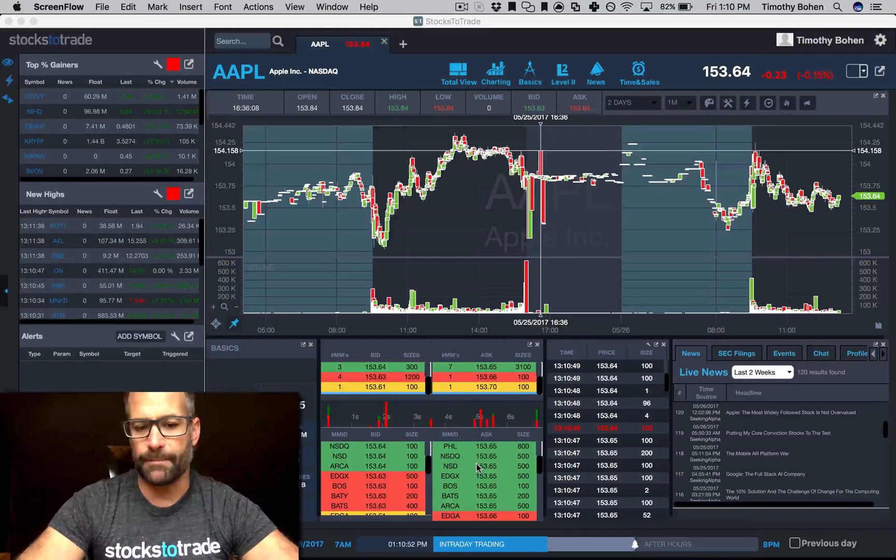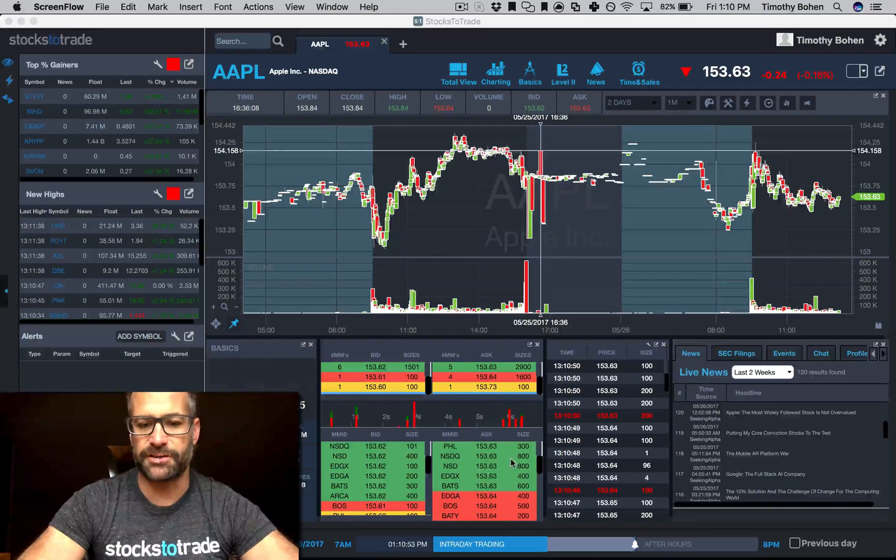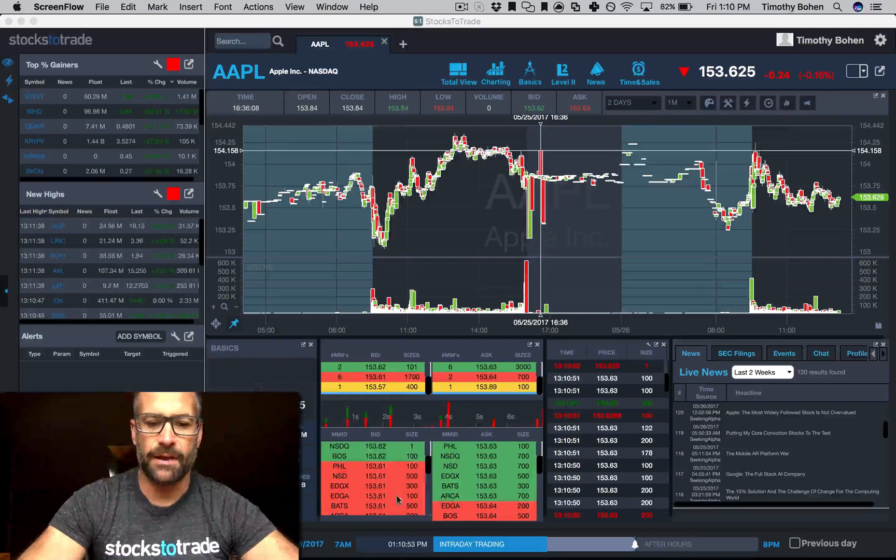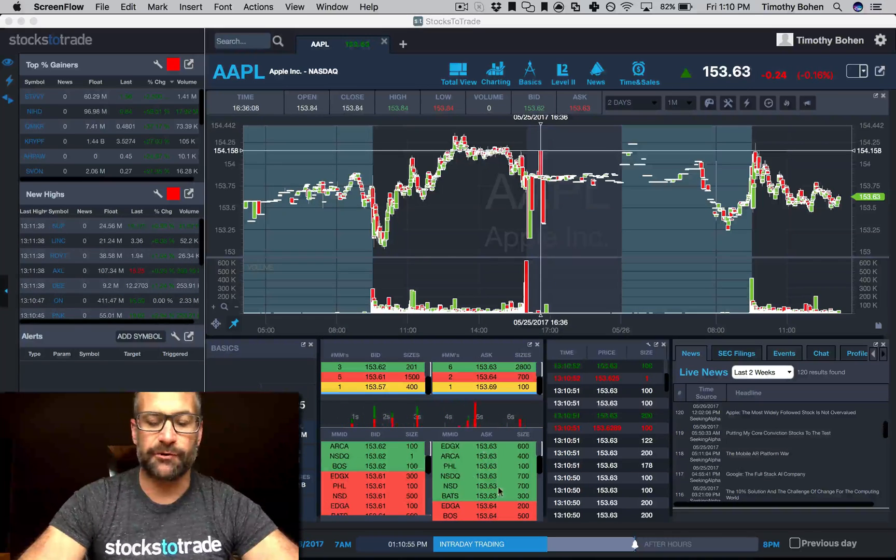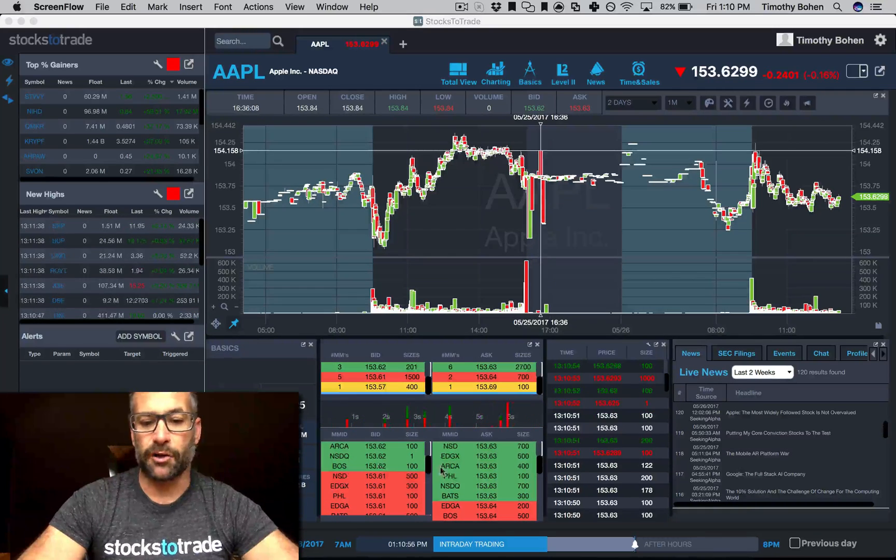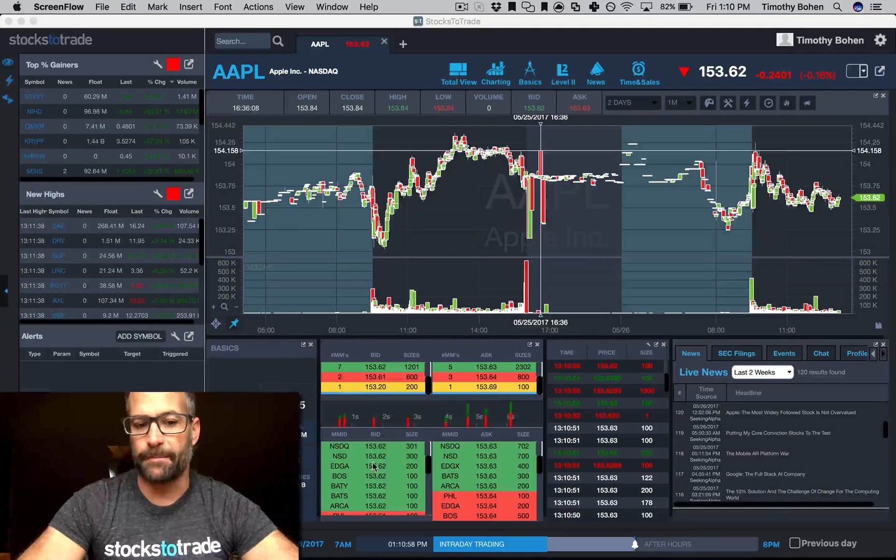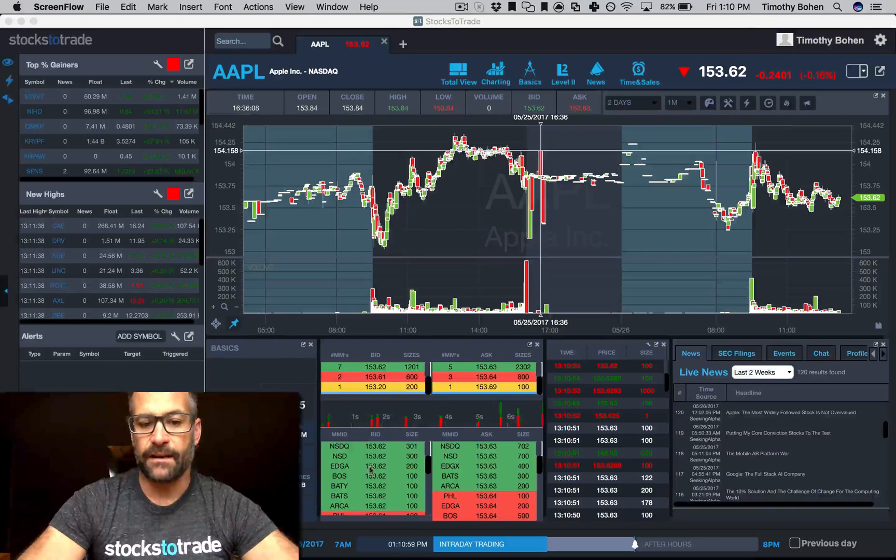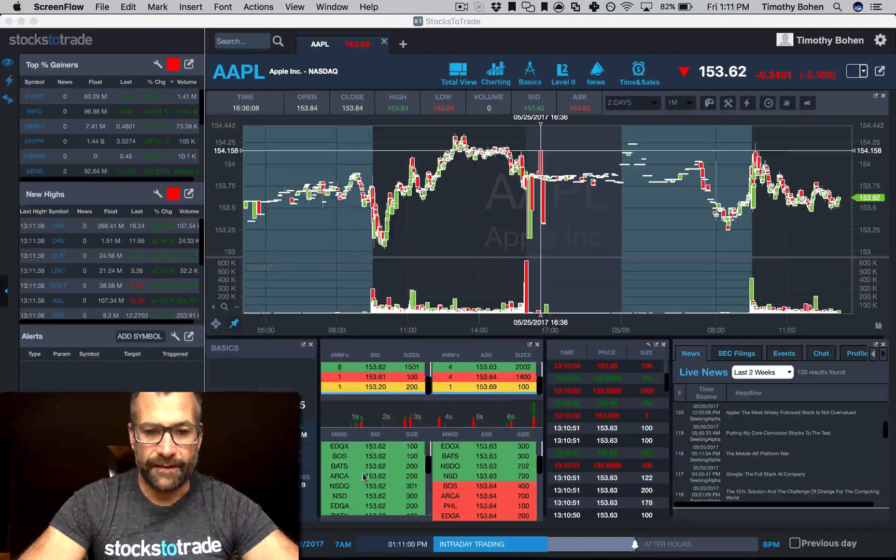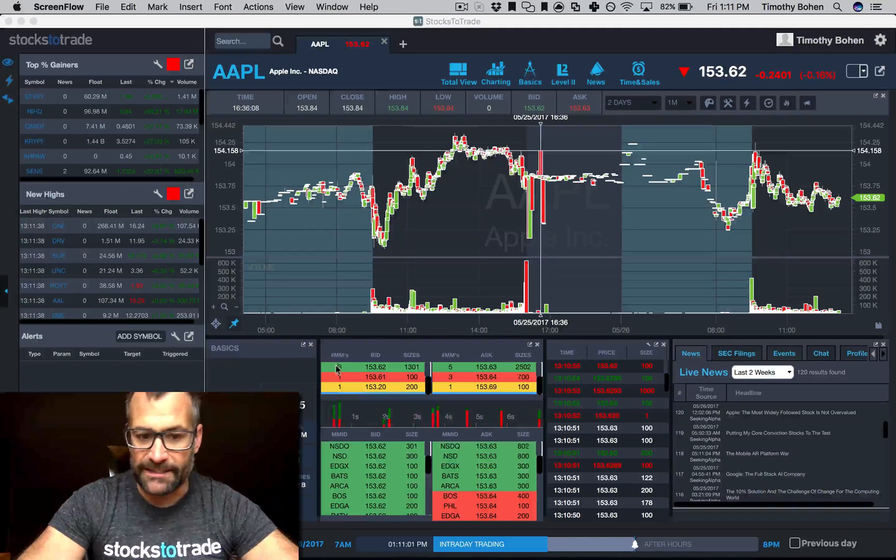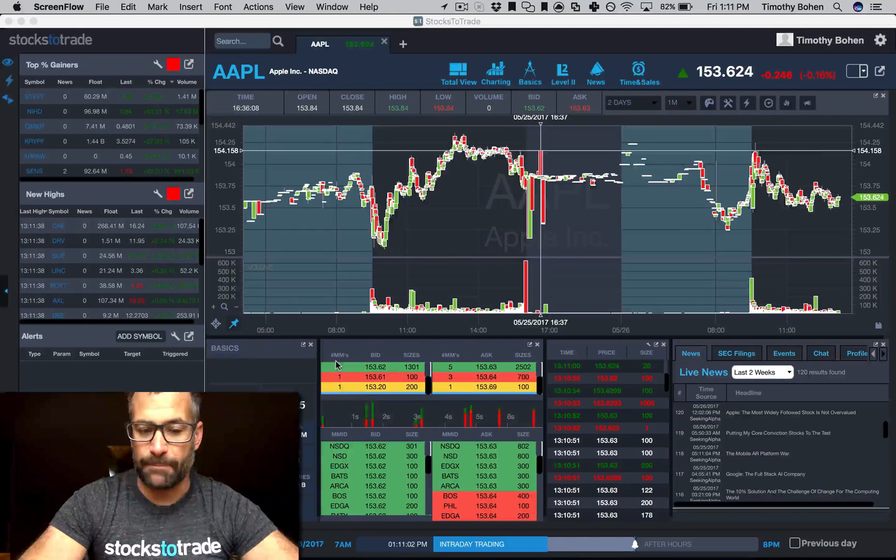You can see on Apple, obviously Level 2 is changing all the time, but the green groups are grouped together. For instance, on the bidder size, you can see I've got at this time eight market makers at 153.62.